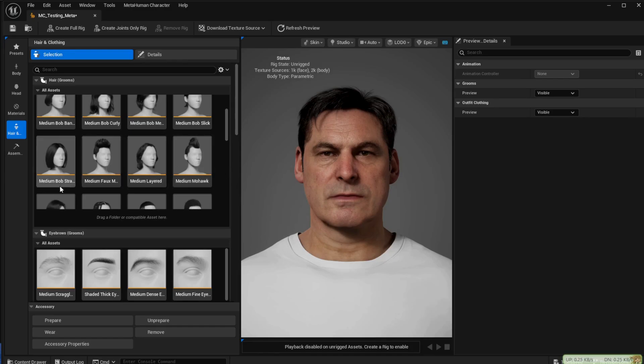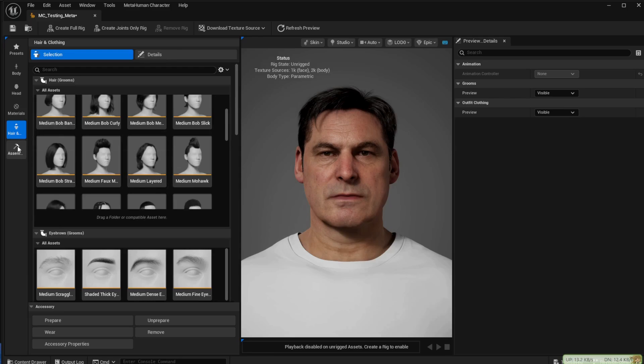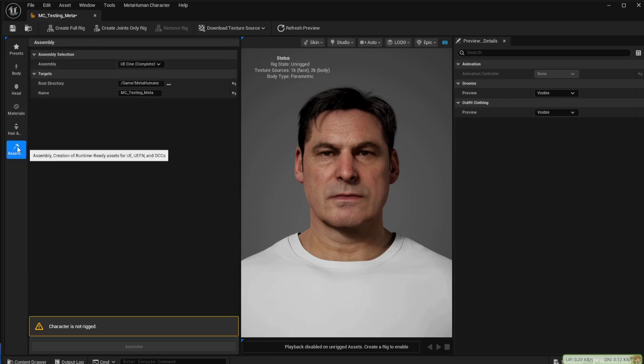Once you've finished creating your MetaHuman you can go to the assembly page by clicking on the assemble button.